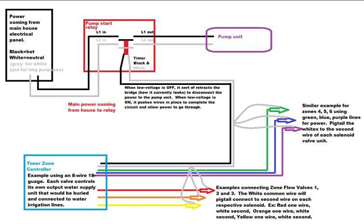Next, going across, is the pump start relay. Notice the wiring for L1 in and out and L2 in and out. They are basically in direct line of each other, respectively. Notice the small disconnect bridge with the red bar.